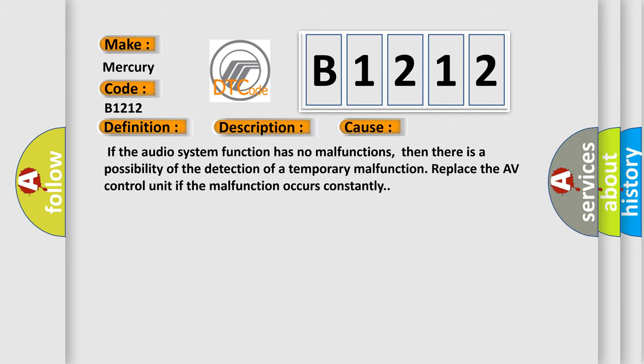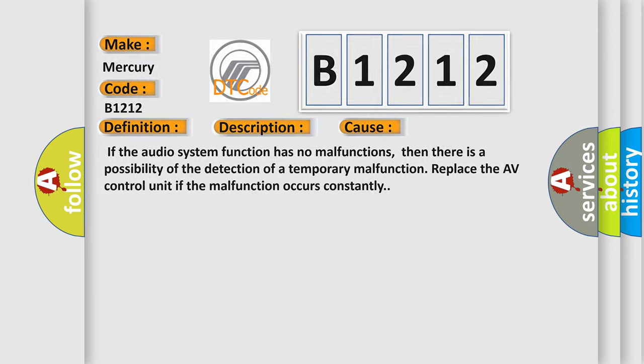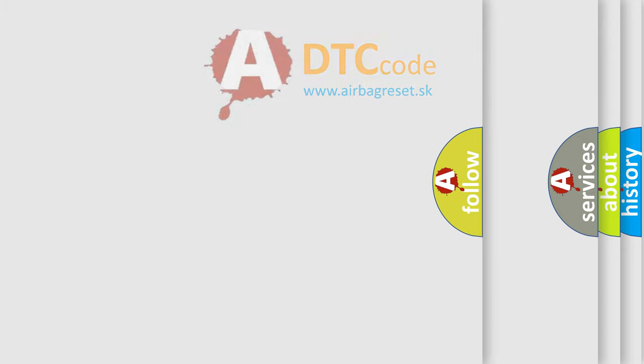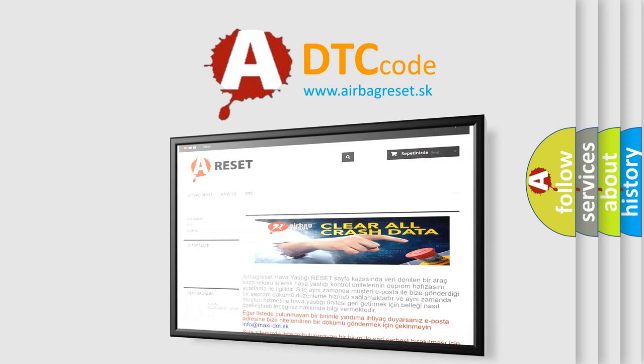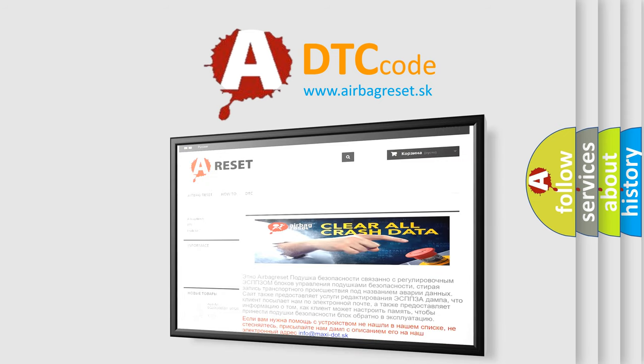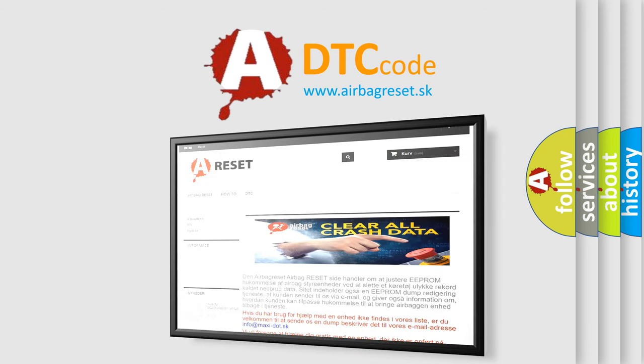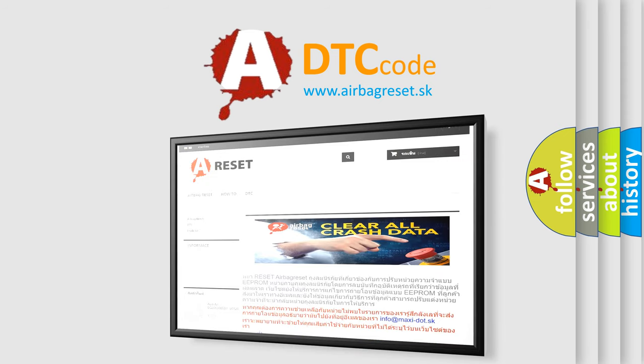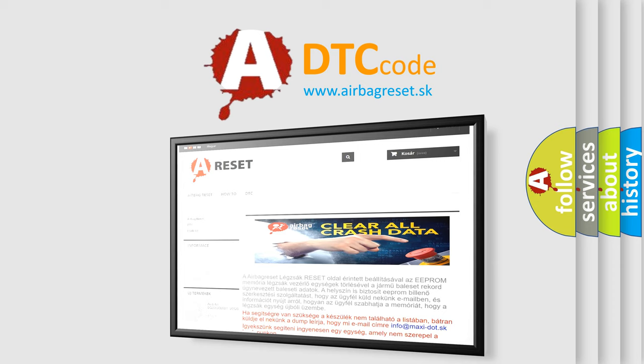The Airbag Reset website aims to provide information in 52 languages. Thank you for your attention and stay tuned for the next video.